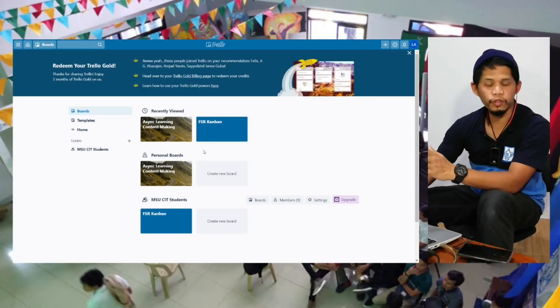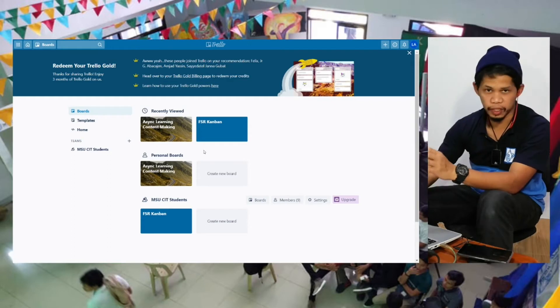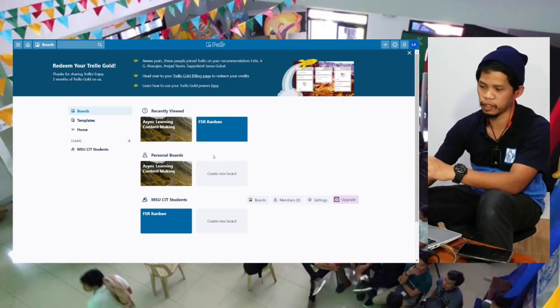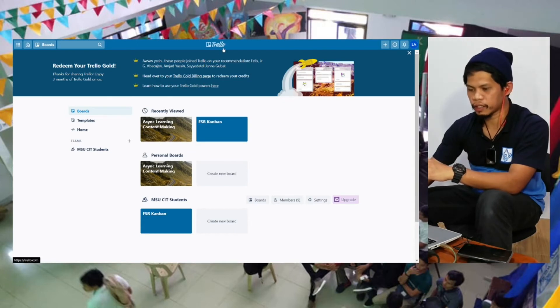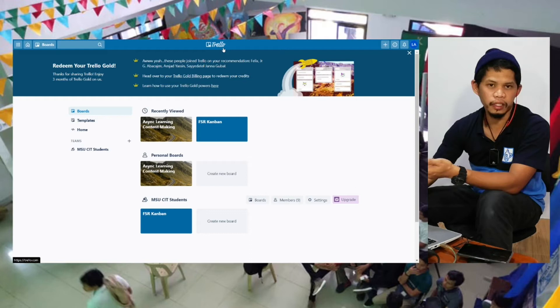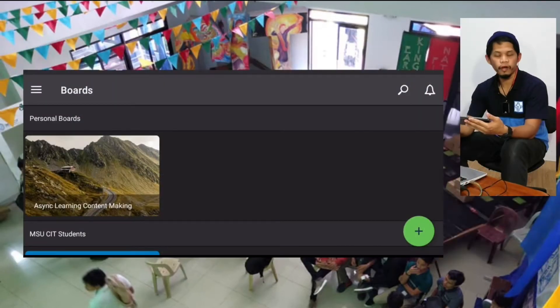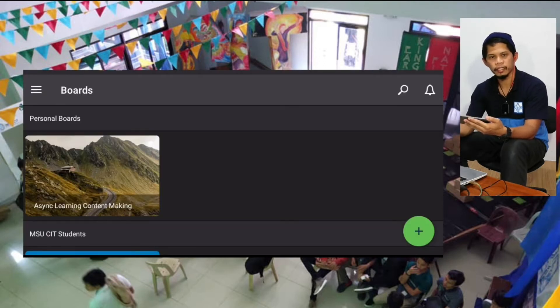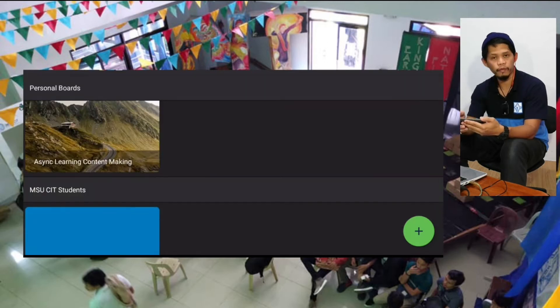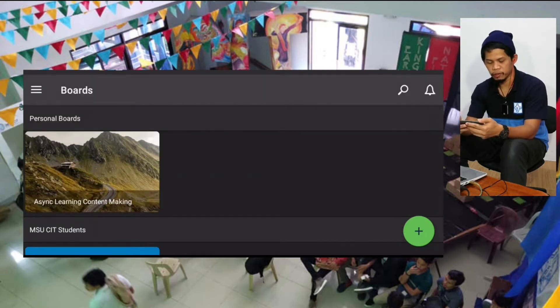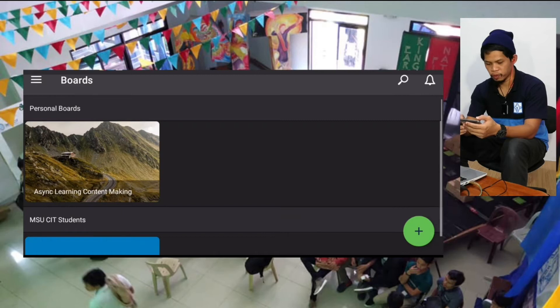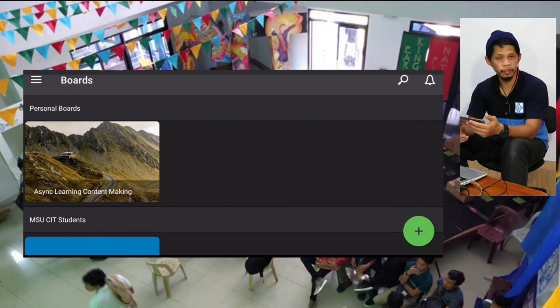Before we start, let me introduce the tool I'm using to manage my tasks for asynchronous learning content making. I'm using Trello by Atlassian. I've been using Trello to manage my tasks since I was working in the industry, so that's around 5 years now. One of the things I like about Trello is that it's accessible not just on desktop but also on mobile, and on mobile it supports offline mode, so even without internet I can manage my tasks offline.